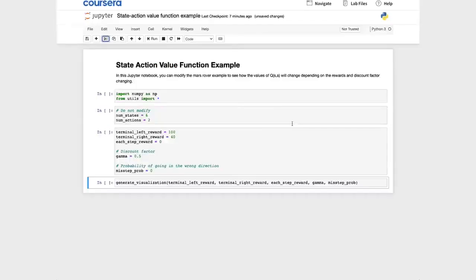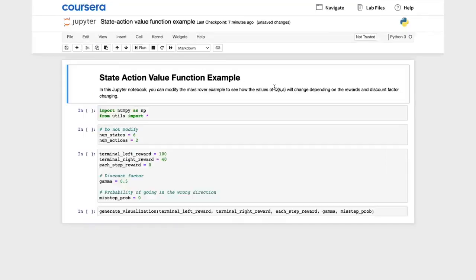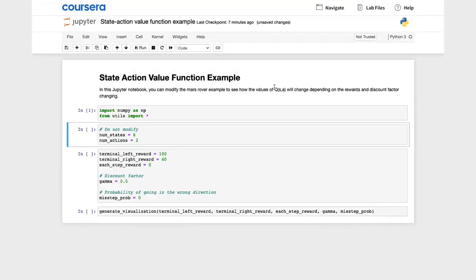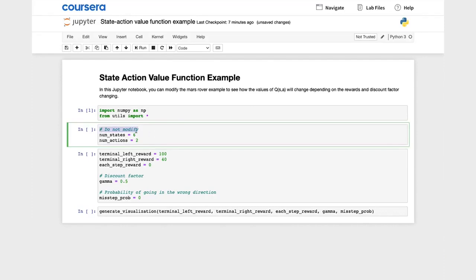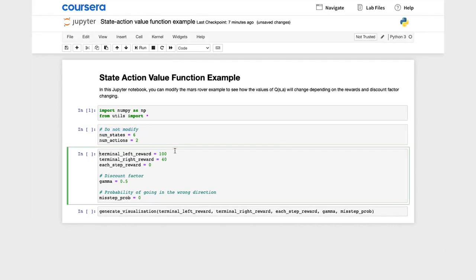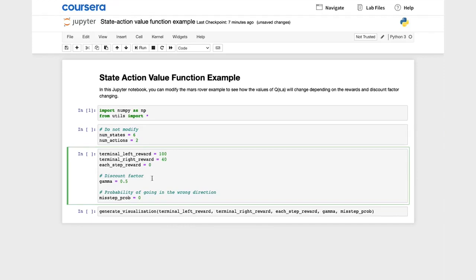Let's take a look. Here's a Jupyter notebook that I hope you play with after watching this video. I'm going to run these helper functions. Now notice here that this specifies the number of states, there are two actions, so I wouldn't change these. And this specifies the terminal left and the terminal right rewards, which has been 1 and 40. Then zero was the rewards of the intermediate states. The discount factor gamma was 0.5 and let's ignore the misstep probability for now. We'll talk about that in a later video.